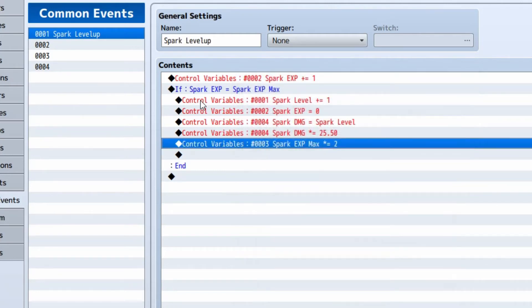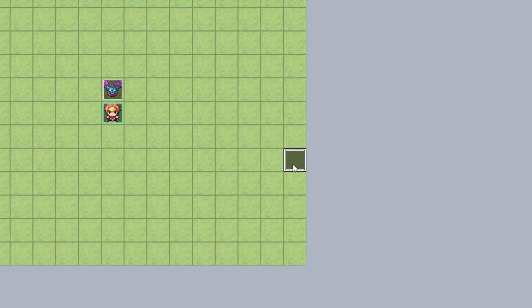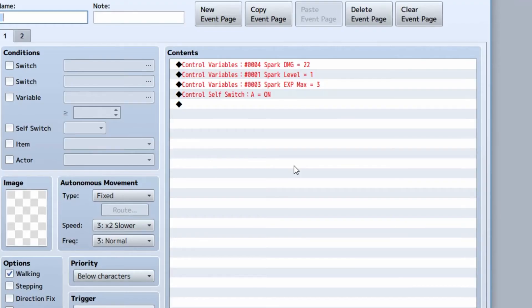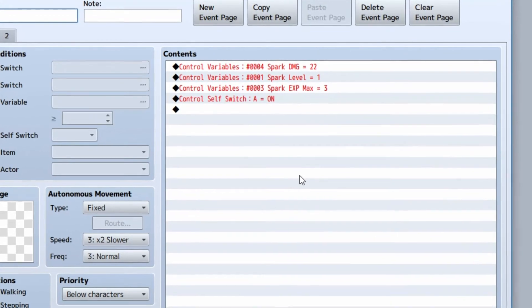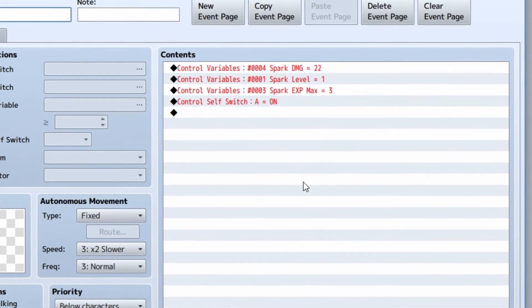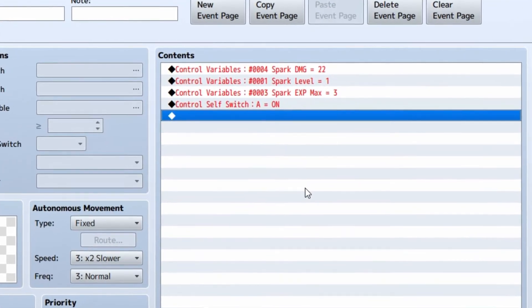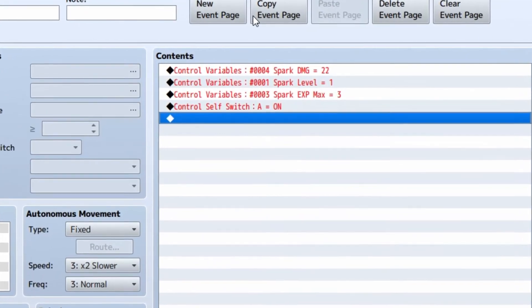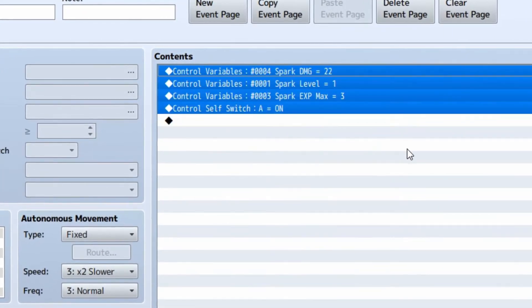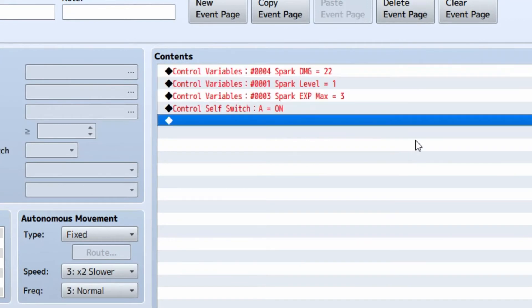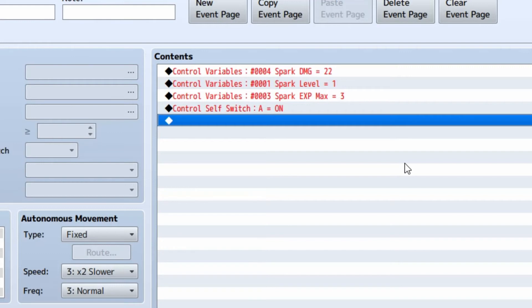Also, it's very important to note that you will need to set the initial variables at the very start of the game using a parallel process like the one you see on the screen. Now, as you can see, I set spark damage equal to 22, then I set spark level equal to one, and then I set spark exp max equal to three. You're going to need to do this for each skill. Otherwise, you're going to end up doing no damage.